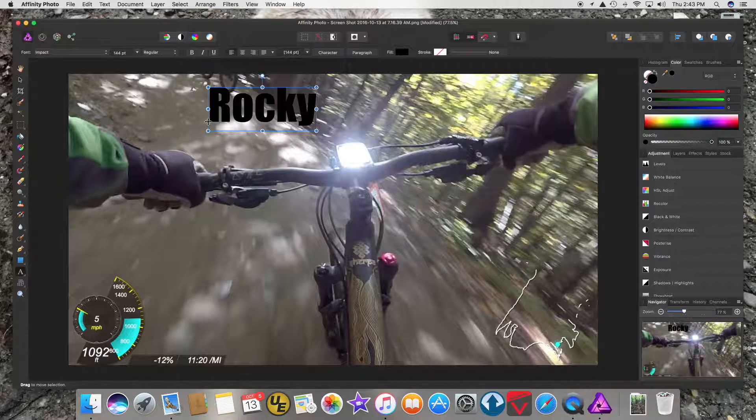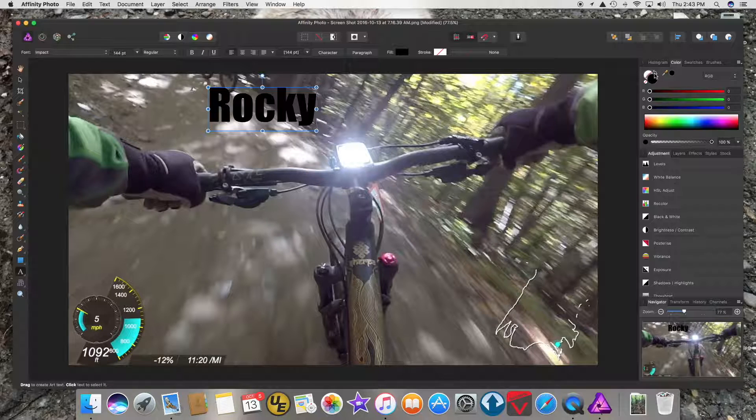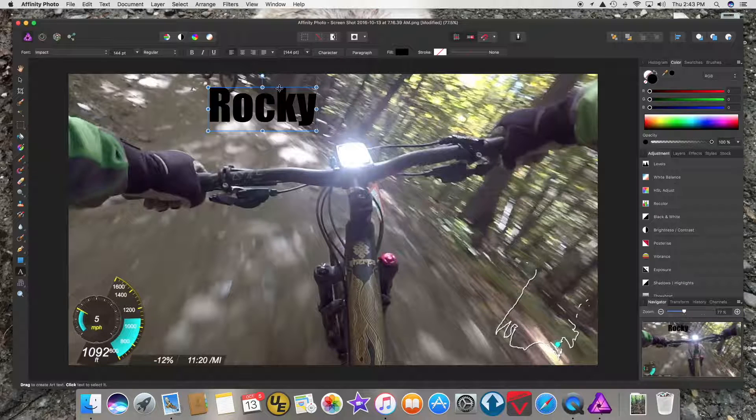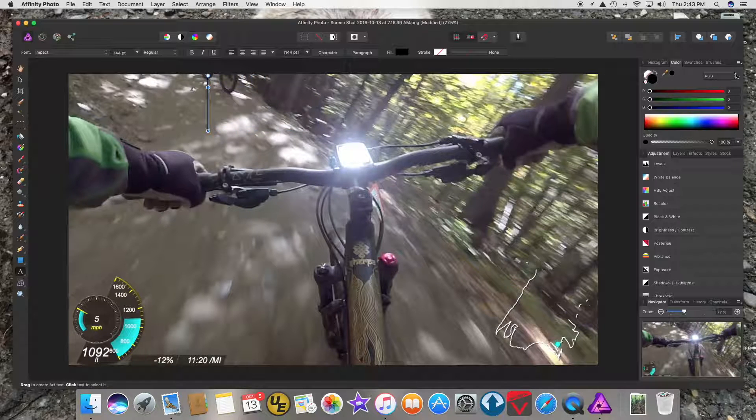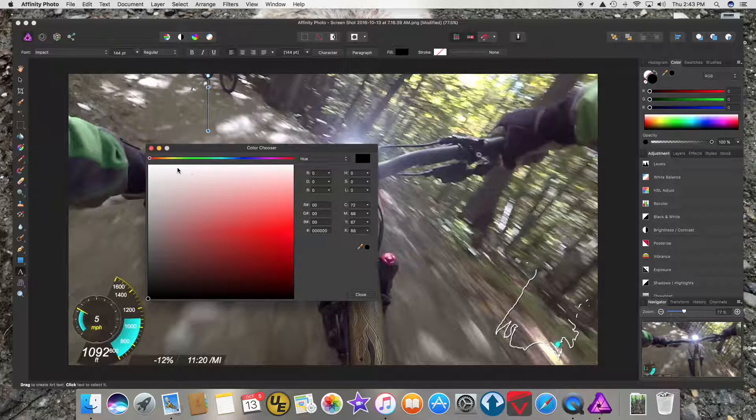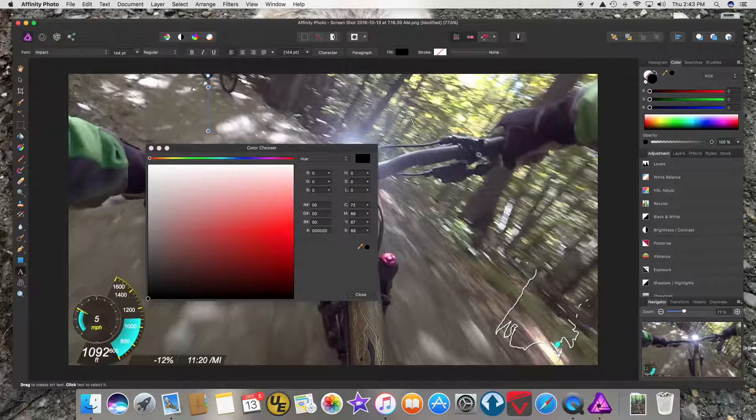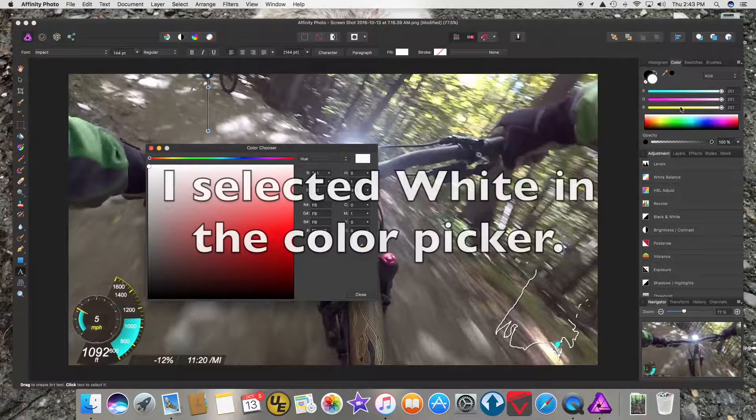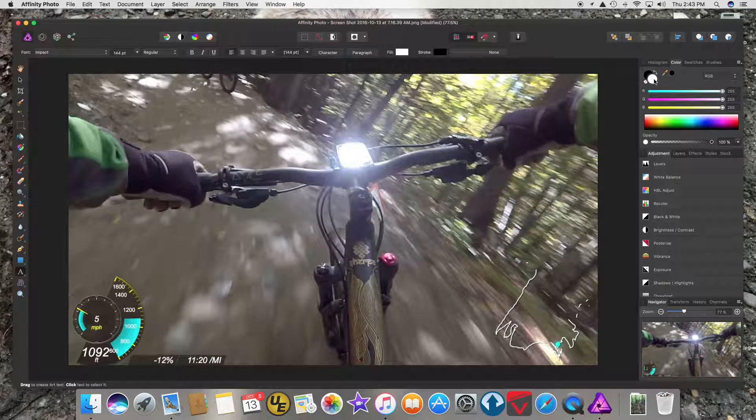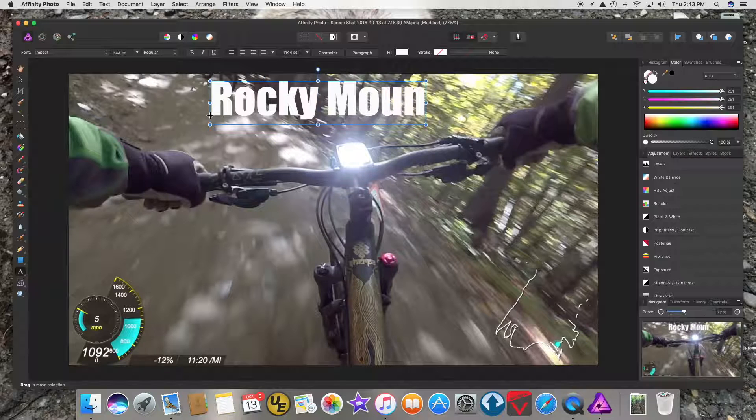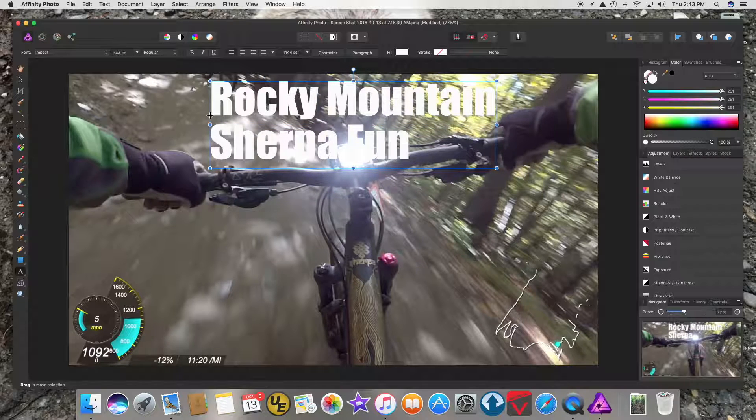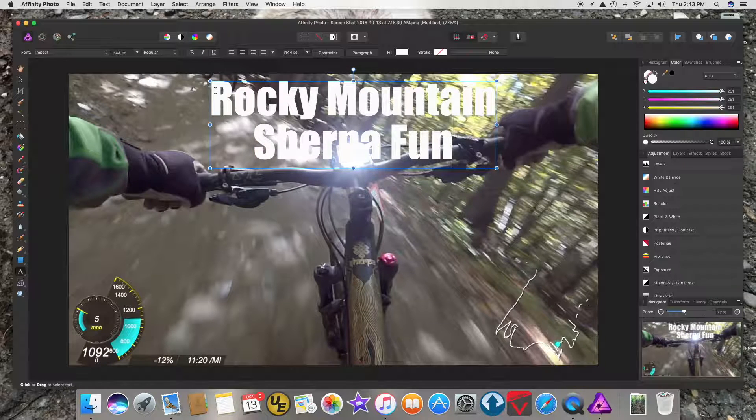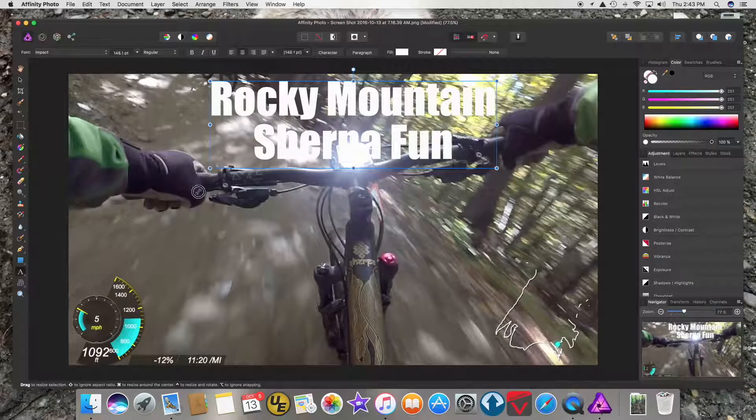The color of the text is wrong, so I need to flip these. I'm not sure why they're not flipping. There's white—now they're flipped. White is on top, black is on bottom. Rocky Mountain Sherpa Fun. I want that centered and it could probably go a little bigger.